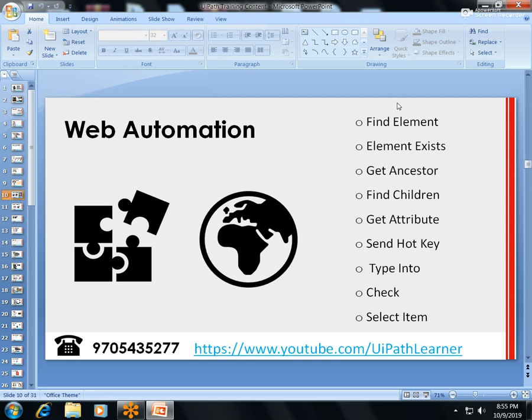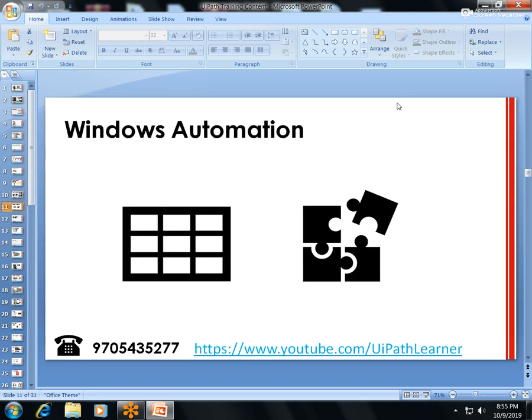For web-based automation, I'll cover how to find elements in any web application and activities like Type Into, Check, Select Items, Anchor, Get Attributes, and more. I'll also cover Windows desktop automation.